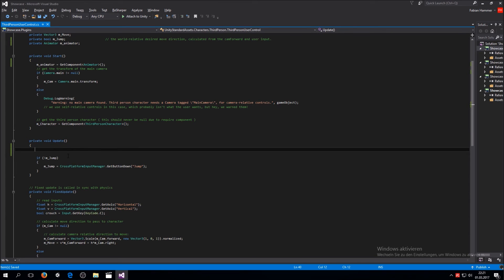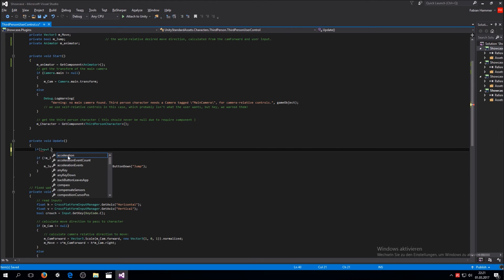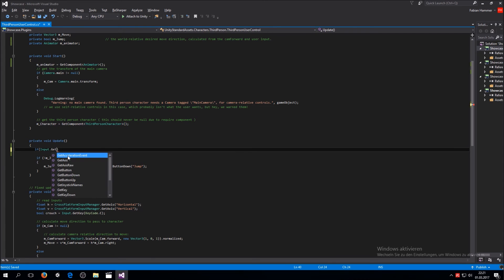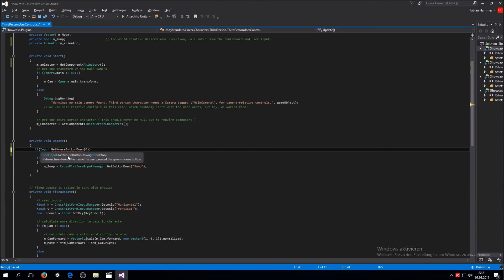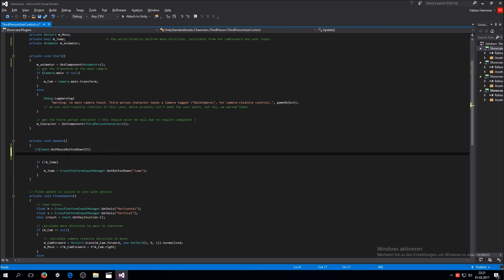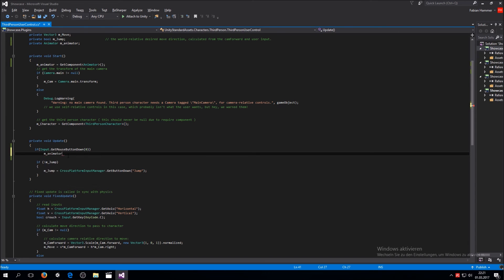Now in the update function, we want to make the animation play every time we press the left mouse button. So what we're going to do is Input.GetMouseButtonDown and then zero. Zero stands for the left mouse key, and one would be for the right one. We don't really need parentheses here because we only have one clip that we want to play.